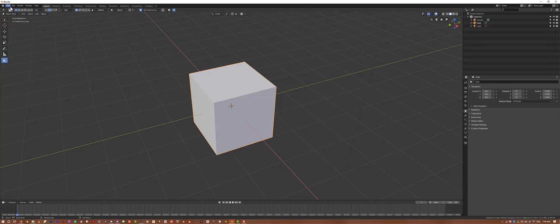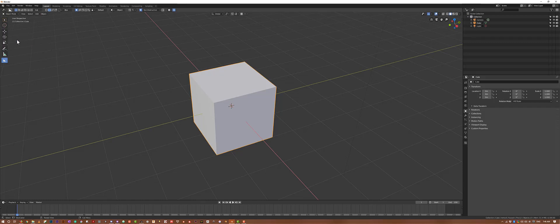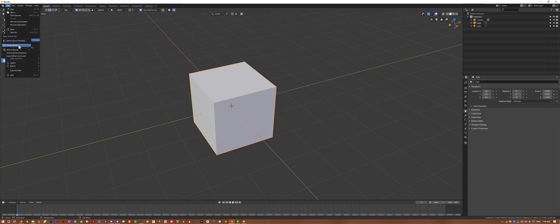From here, I'll click on File, Save Startup File, and now this will be my startup file. In fact, I can even right-click this and assign the shortcut.